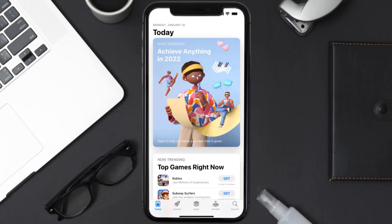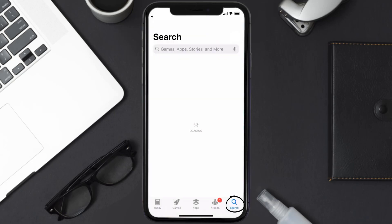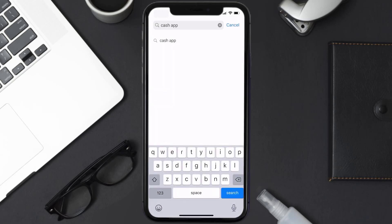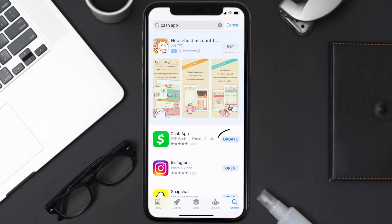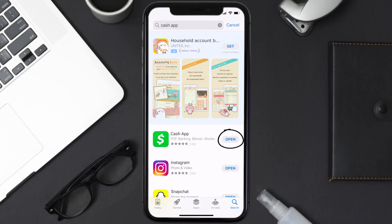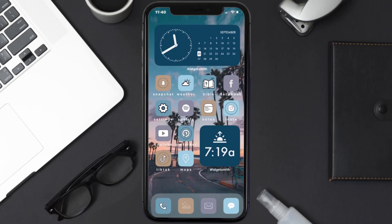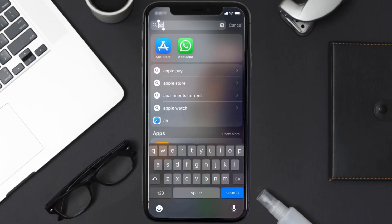Open up App Store on your device and then tap on the search icon in the bottom right corner. Then search for the Cash App, and if you see the update button right next to the app name, simply tap on it to make sure you're running the latest version of the app.